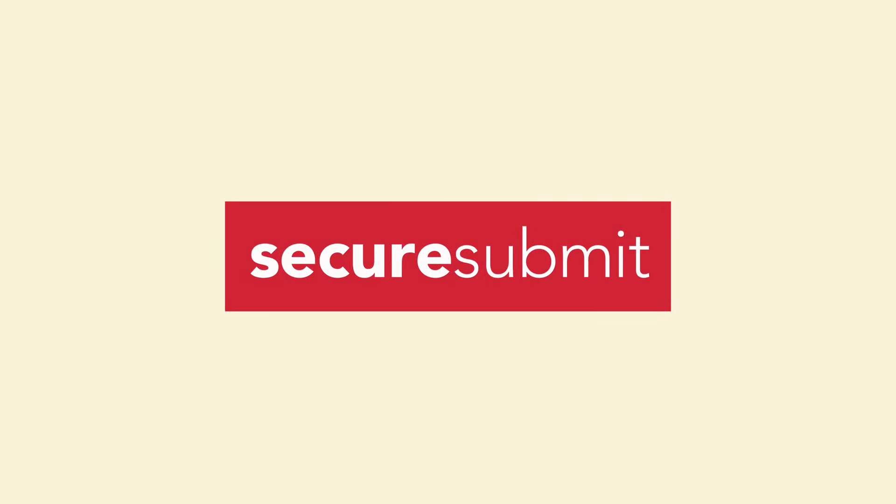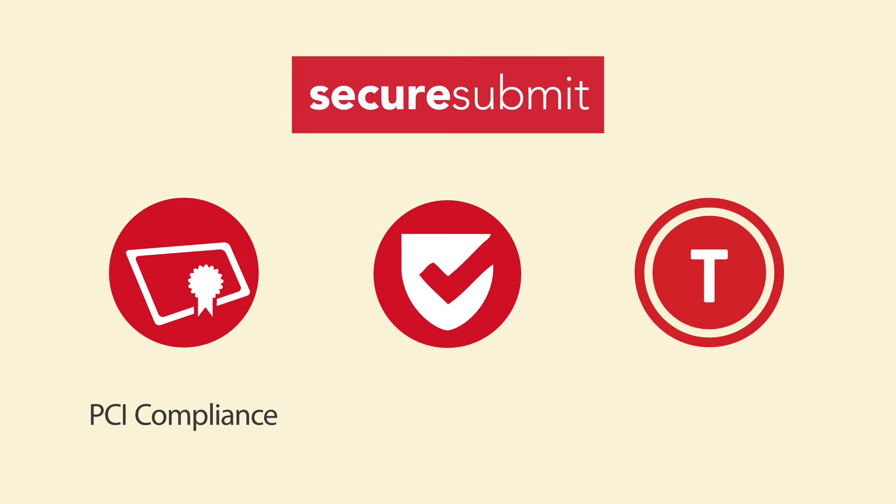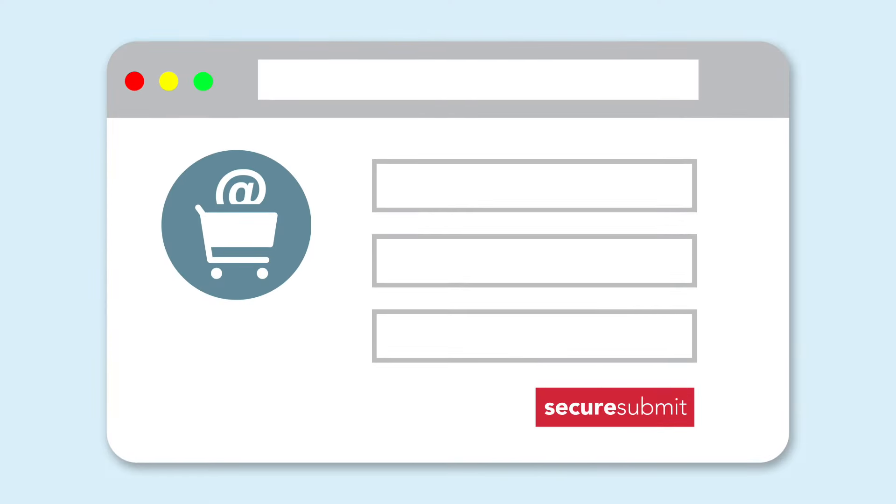Through SecureSubmit, every transaction is protected by Heartland's industry-leading security technology. During checkout, Heartland validates customer payment information and halts processing if errors are detected.